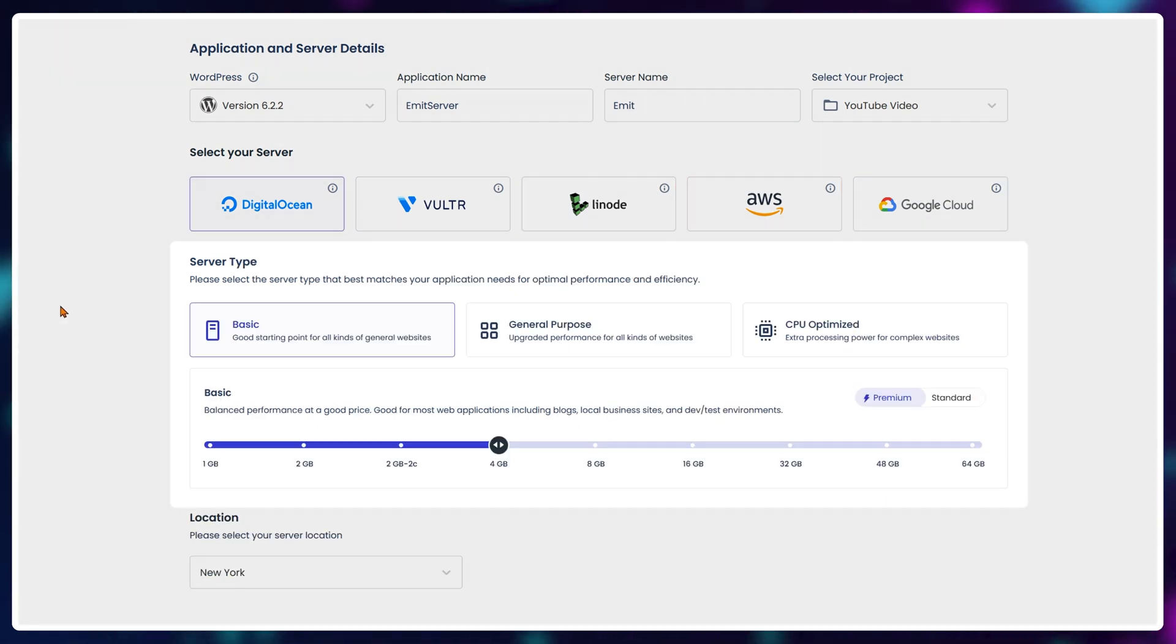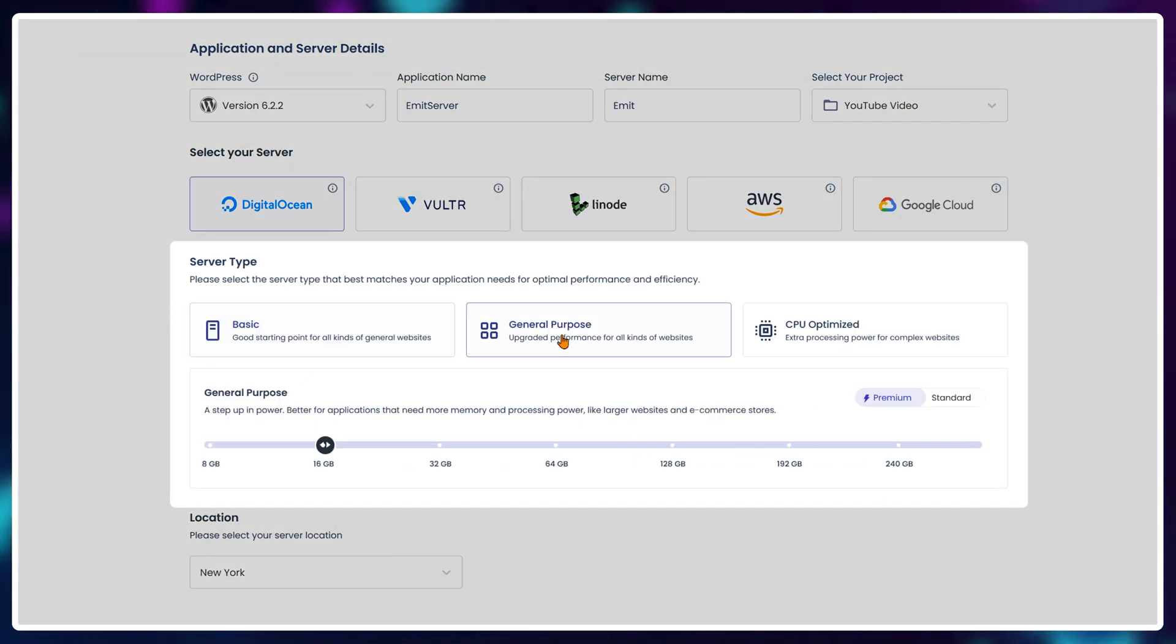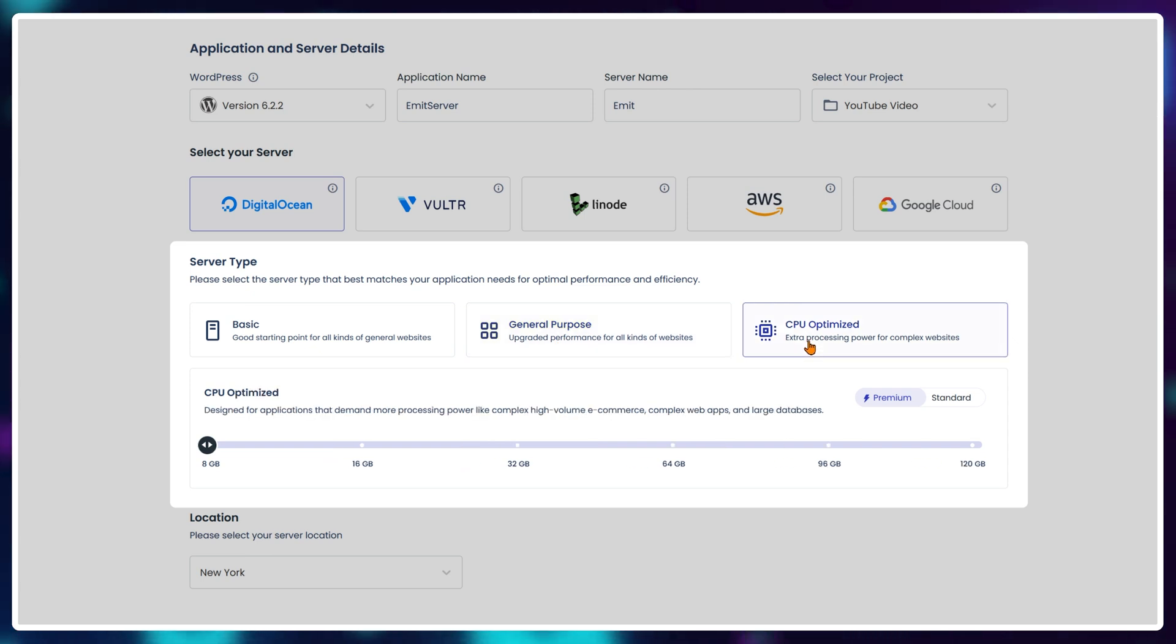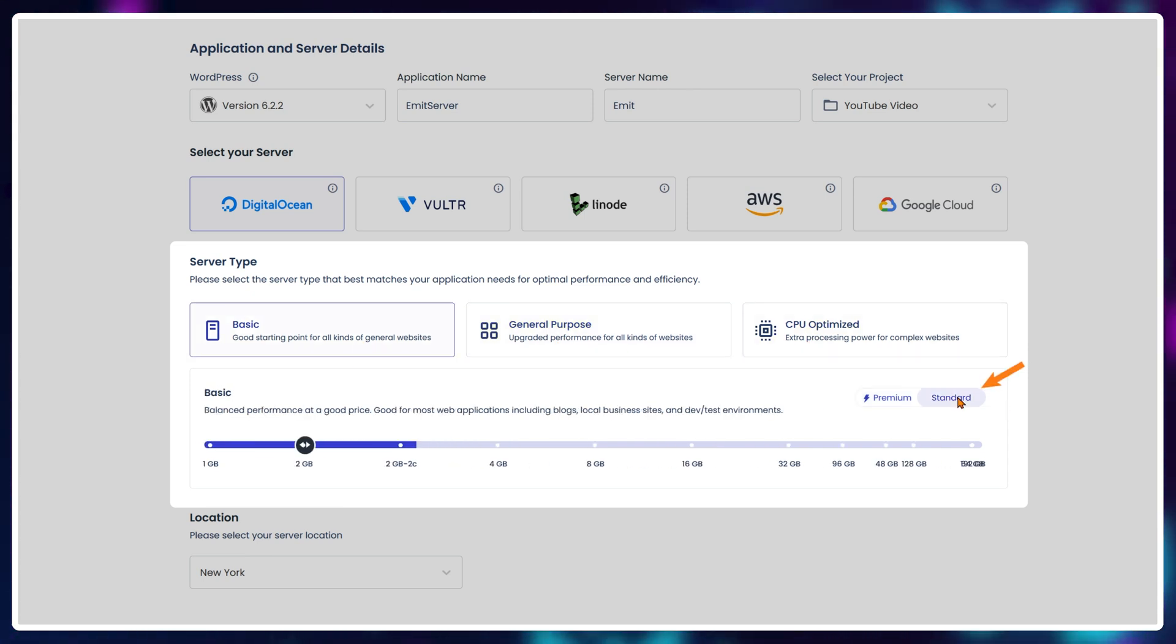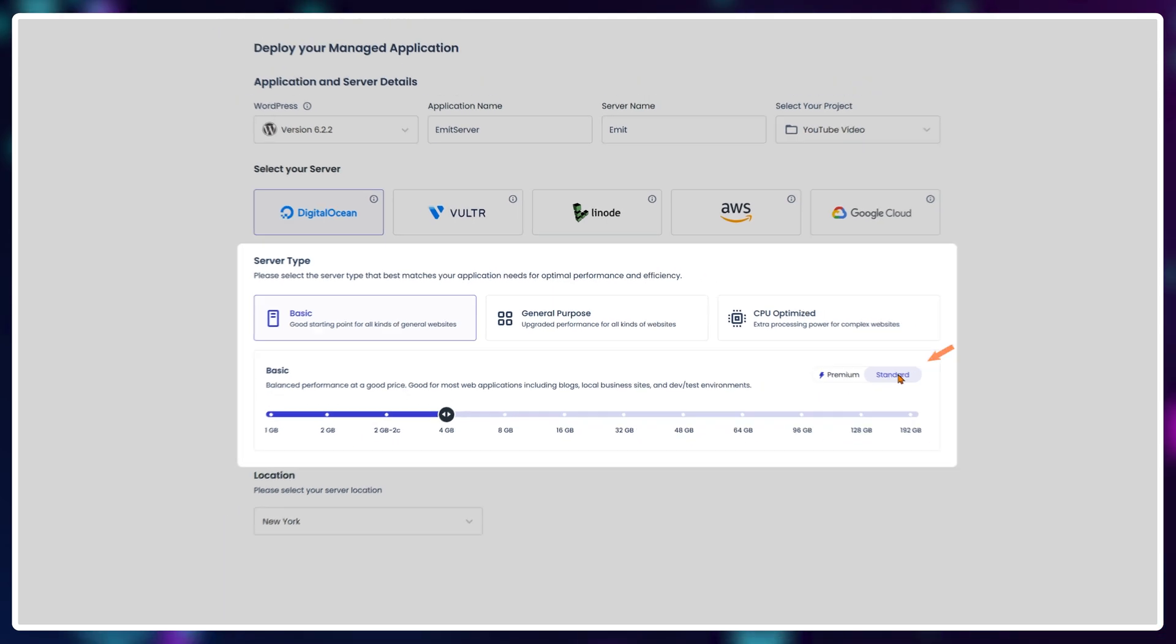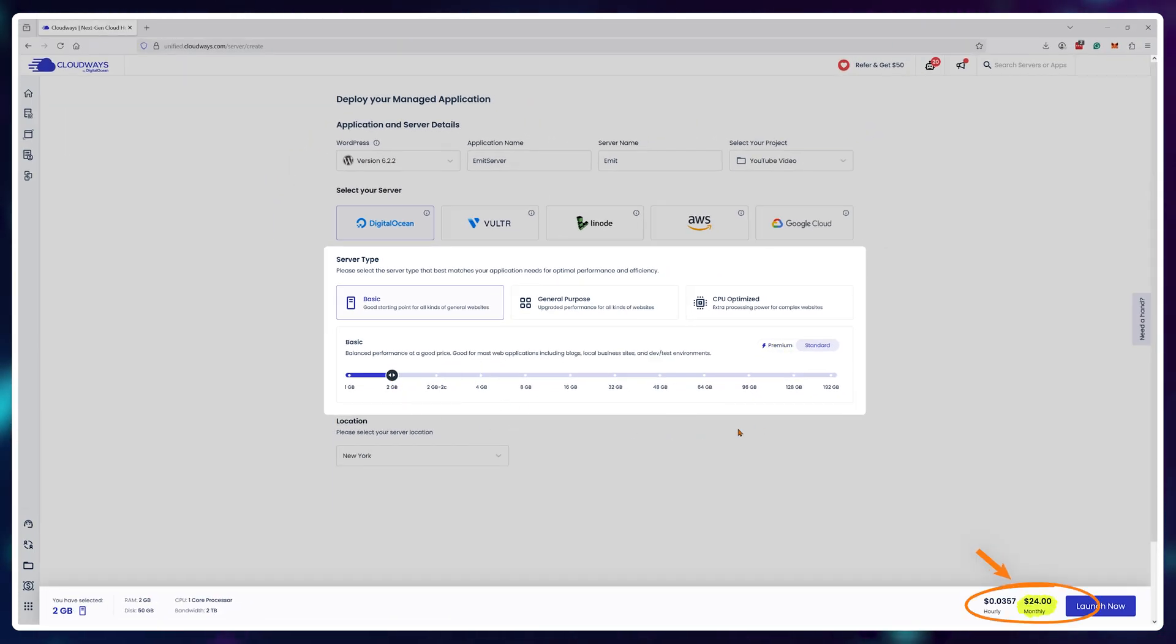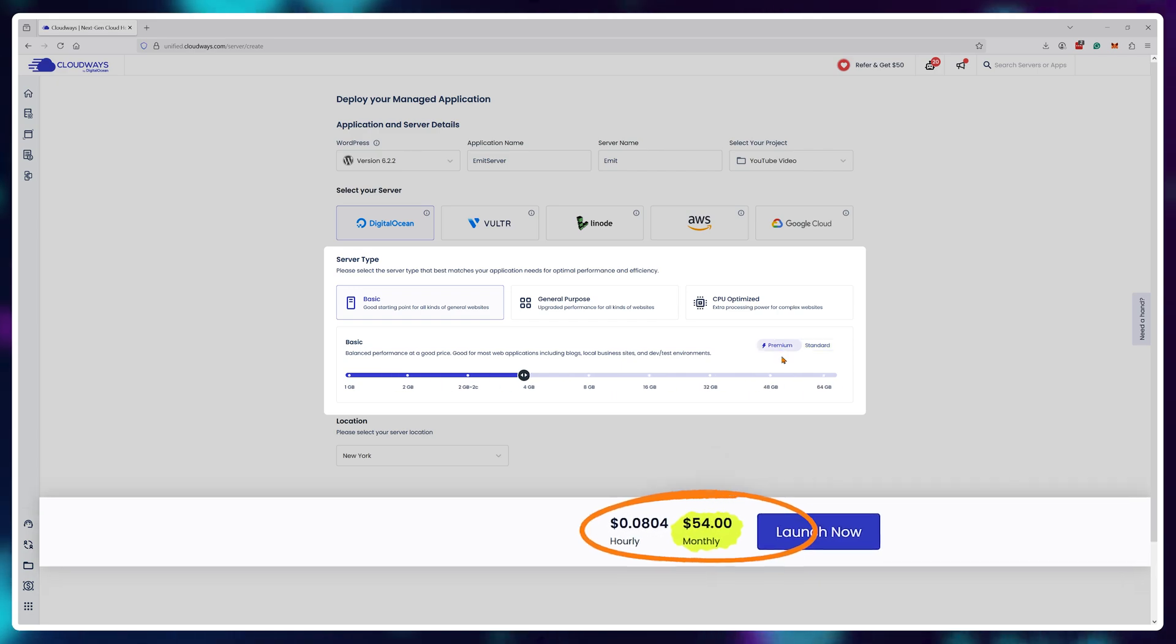And then you specify how many resources you want for that server to have, and if you're going for the premium or standard versions. Keep in mind that you can see your monthly price here at the bottom, and it goes up quite fast with more resources.